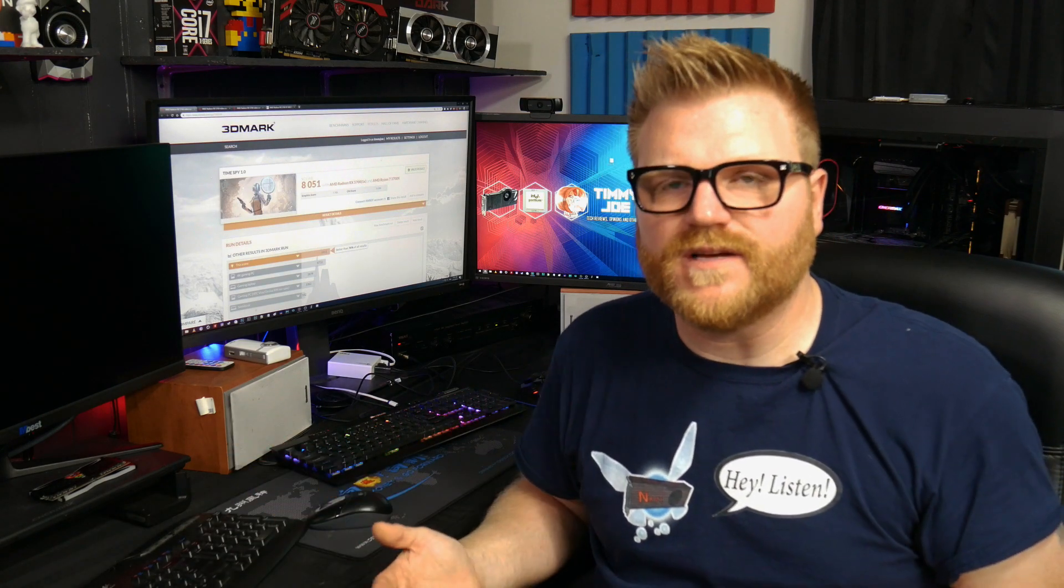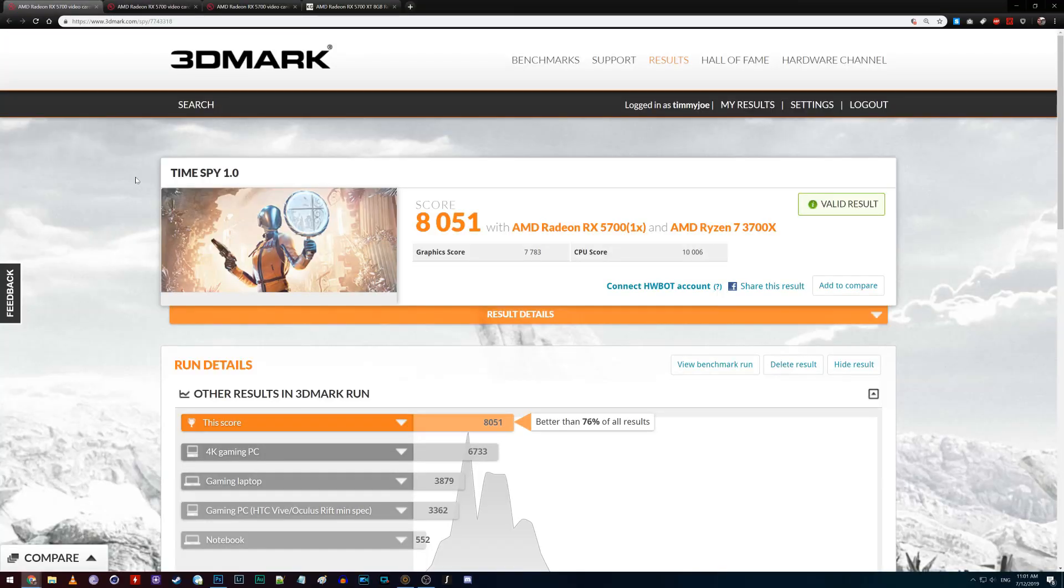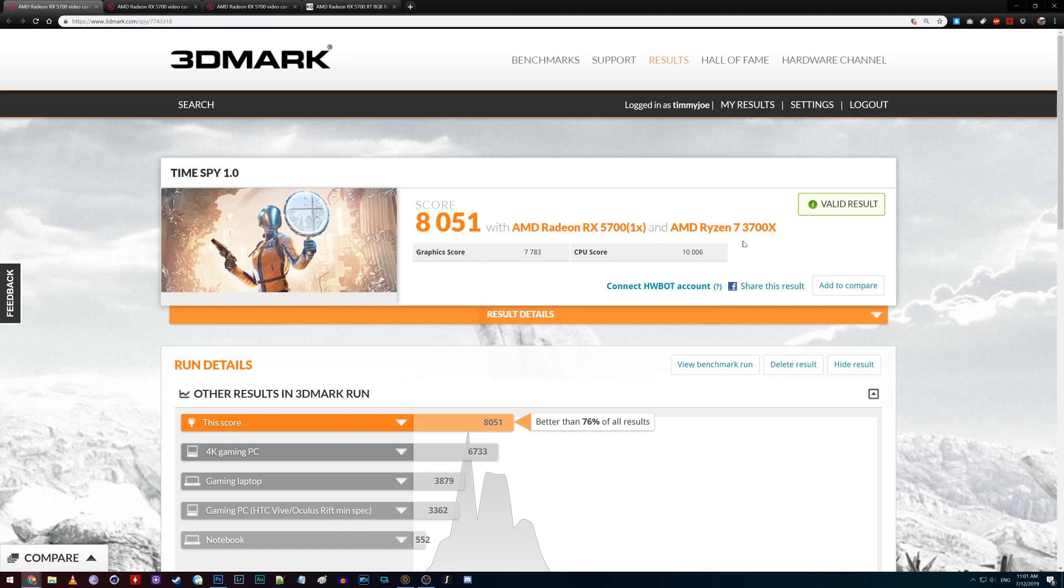Let's go over to some Time Spy results. Love Time Spy because you can, you know, 3D Mark. You can run a test and show an increase. Doesn't mean it's going to increase in your favorite game, but it's a good way of seeing the progression of this. So we go over, this is a completely stock score. I reran all of these scores on the Ryzen 3700X. 8051.